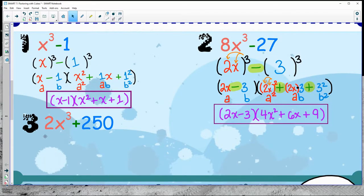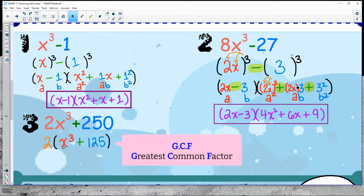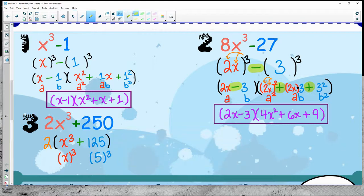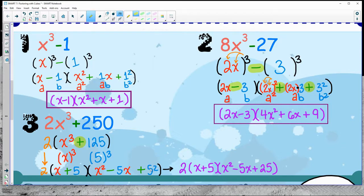Number three is interesting because two is not a perfect cube, and neither is 250. But I can take a GCF of two out. Now x cubed is a perfect cube and 125 is a perfect cube. So now I can use the shortcut. I see addition, so I'm going to use sum of cubes, fill everything in, and simplify. Do not leave it as five squared — please simplify that to 25.